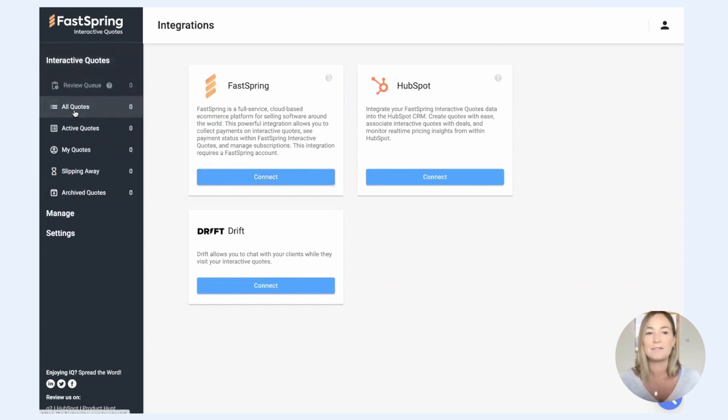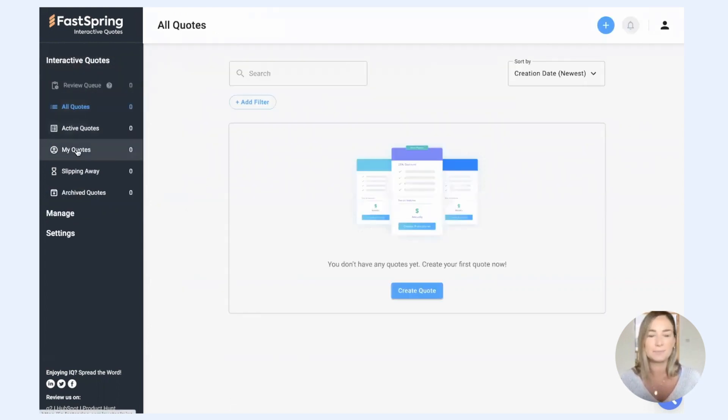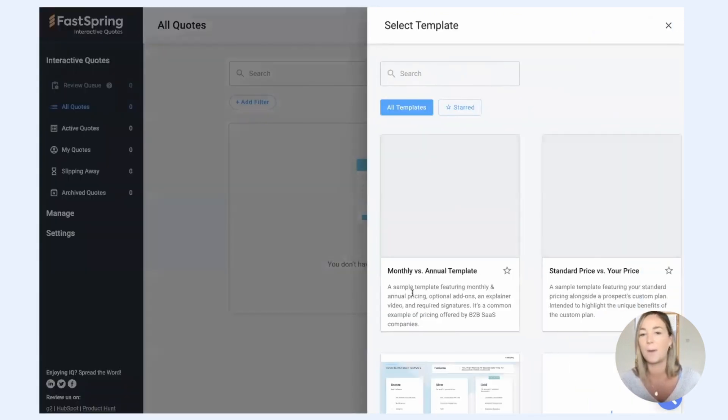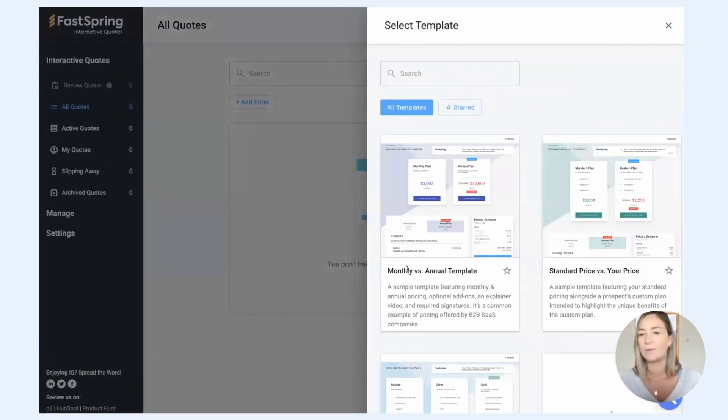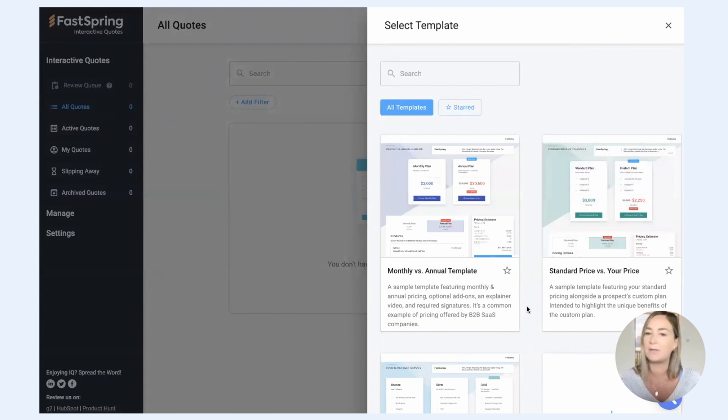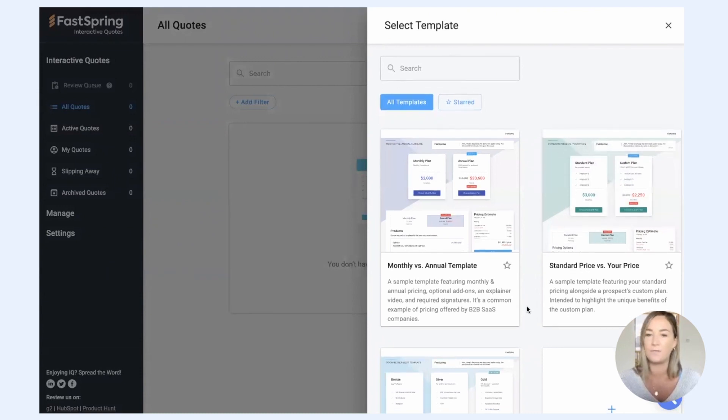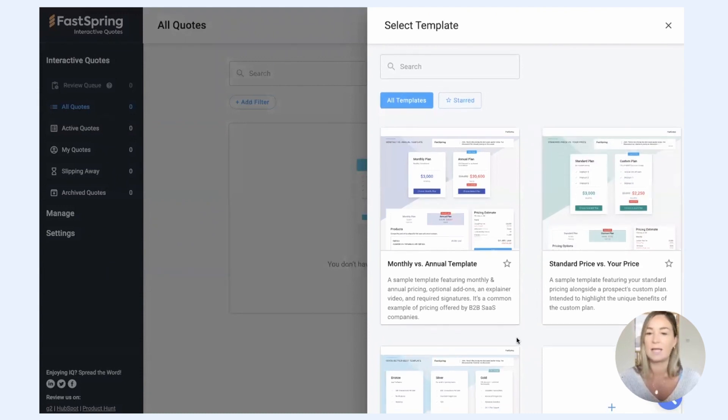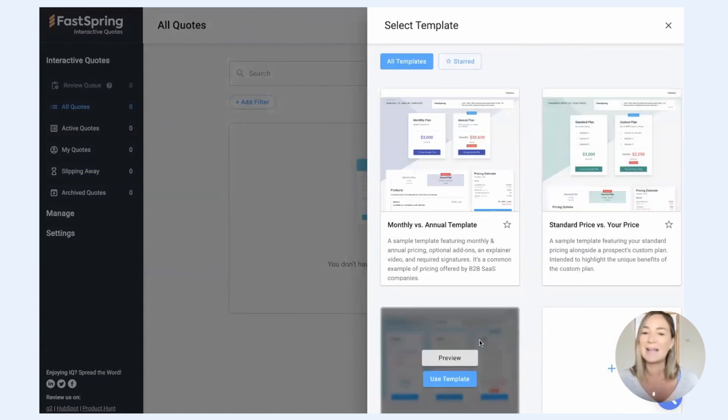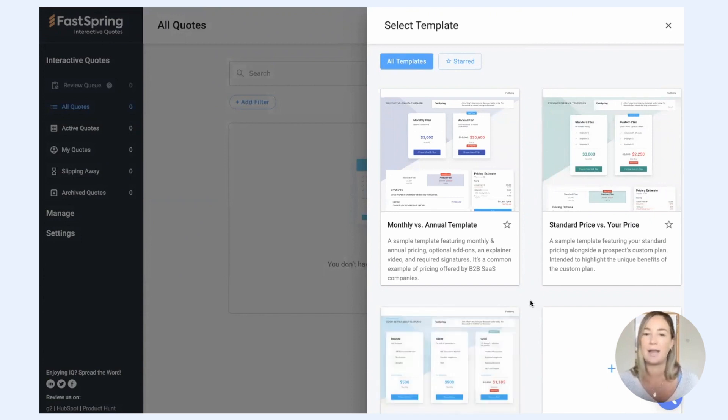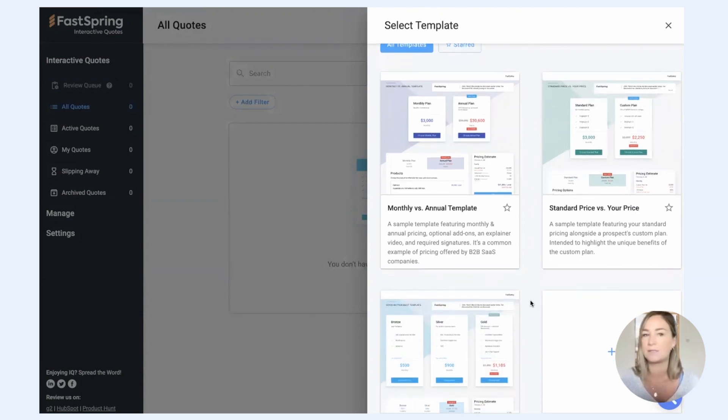All right, so let's go ahead and create our first quote. The first thing that you're going to do is hit this create quote button. And you can see that I have the option to create a quote from one of our existing templates. The templates that come with your account are FastSpring created for common use cases.